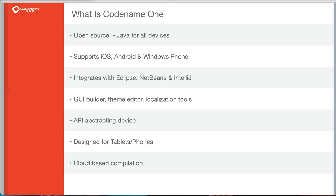Codename One is an open source project that allows Java developers to build native mobile applications for all platforms. Its goal is to be magical in the sense where you write your app and it just works.